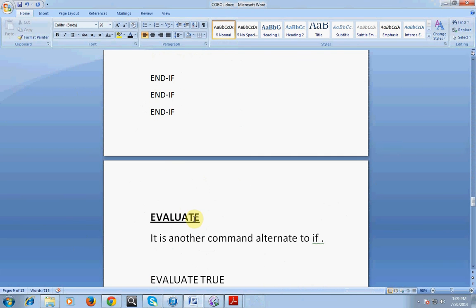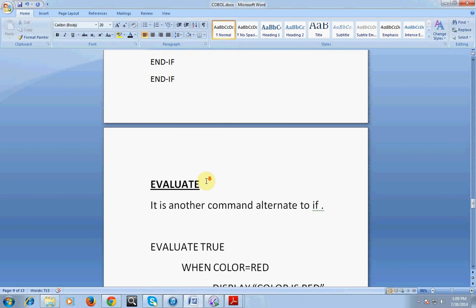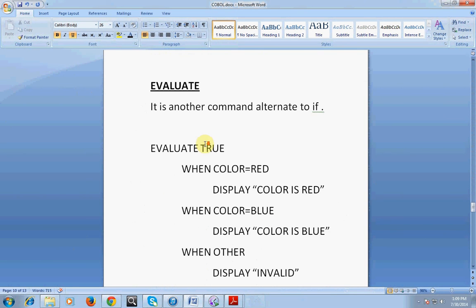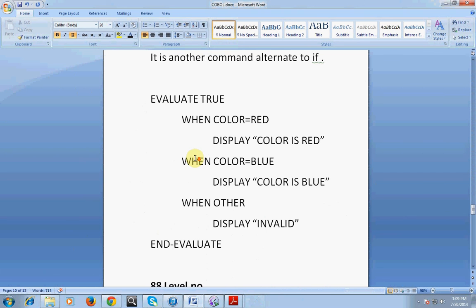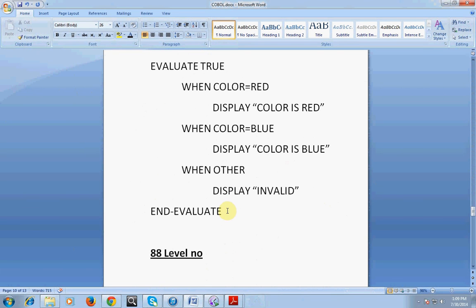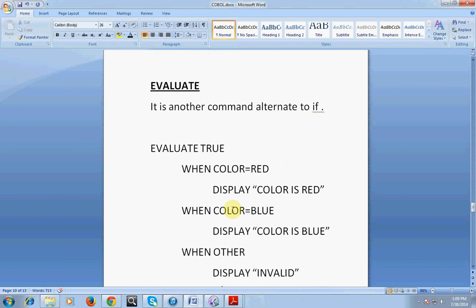EVALUATE is another command as an alternative to IF. It is best practice as a programmer to use EVALUATE. For example: EVALUATE TRUE WHEN COLOR EQUAL TO RED DISPLAY 'COLOR IS RED' WHEN COLOR EQUAL TO BLUE DISPLAY 'COLOR IS BLUE' WHEN OTHER DISPLAY 'INVALID' END-EVALUATE. It's very simple and cleaner than nested IF statements.